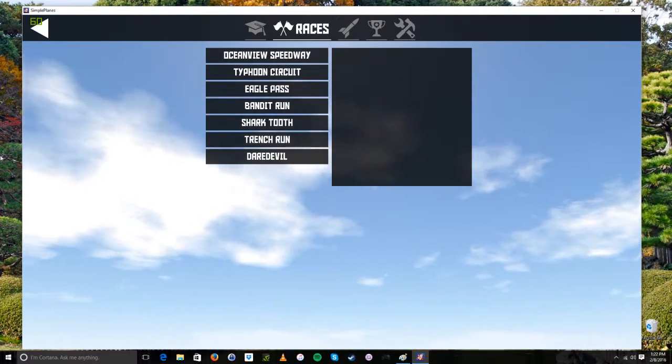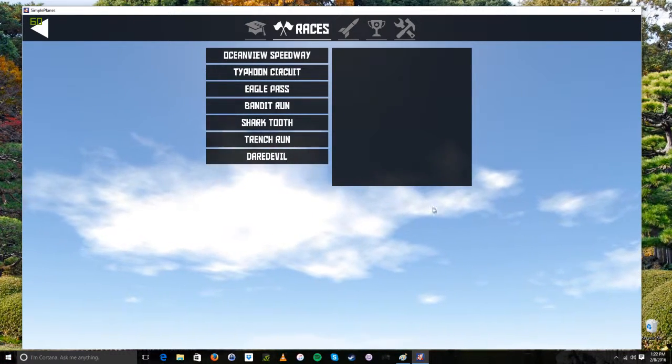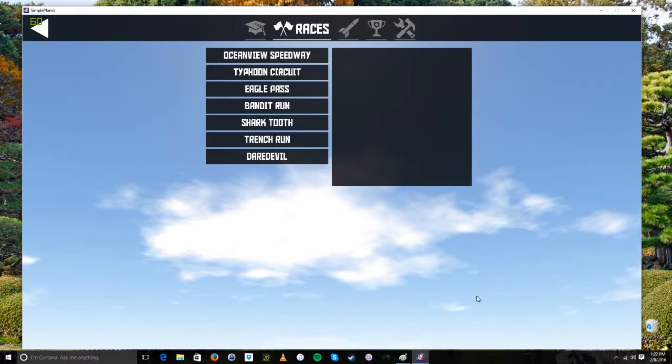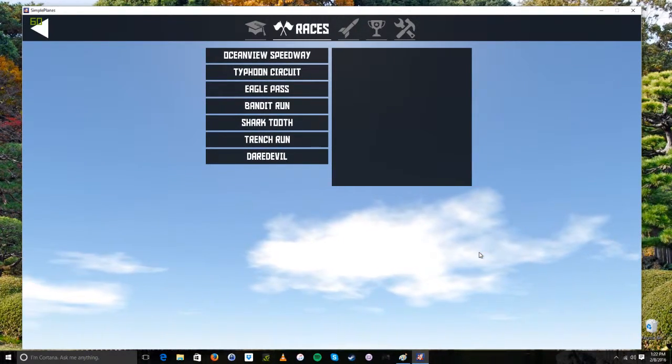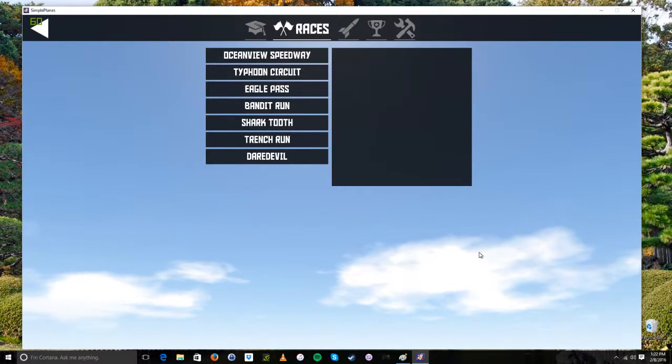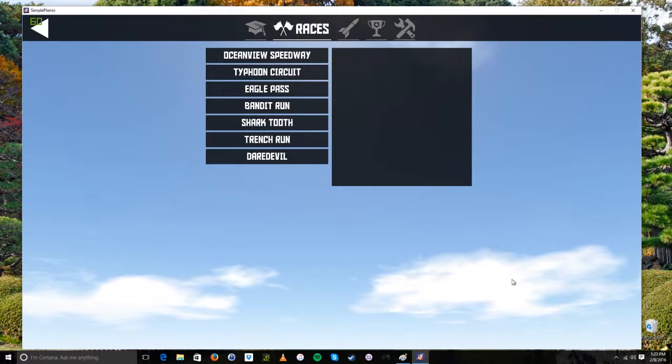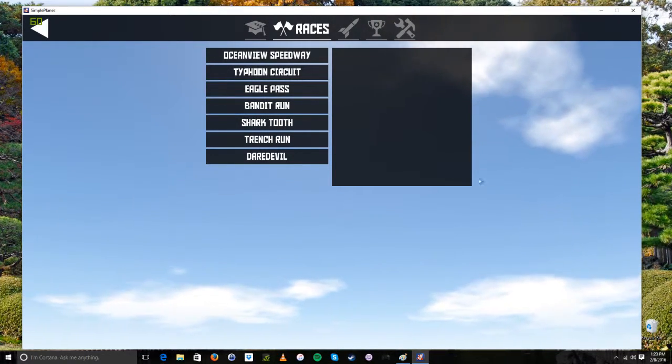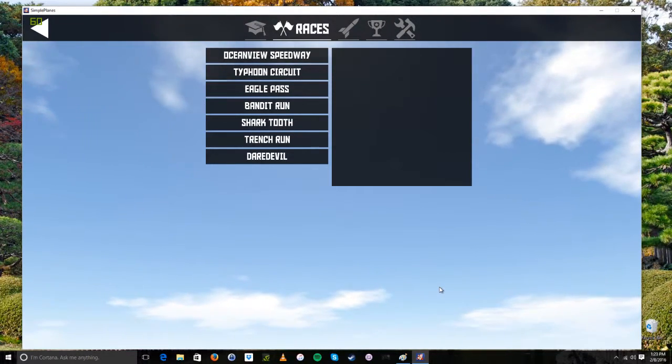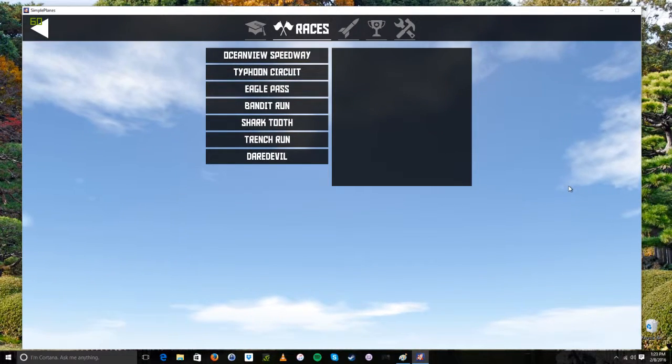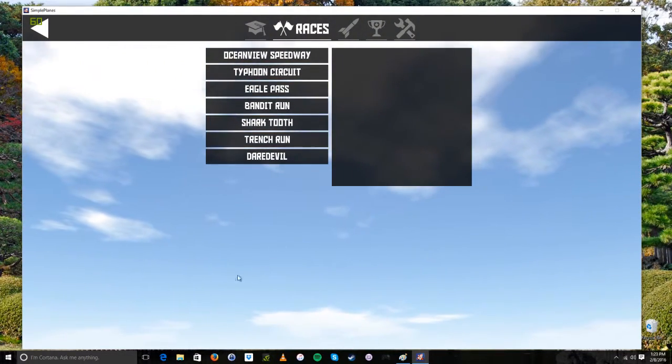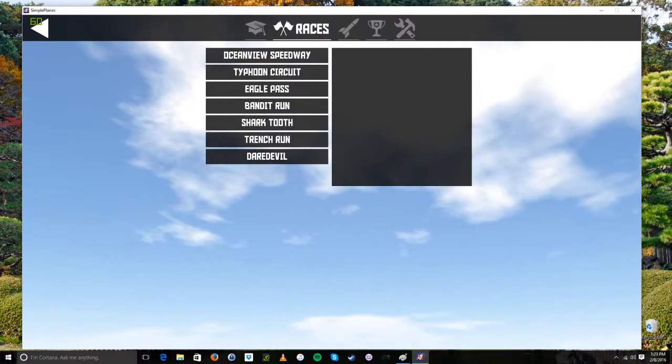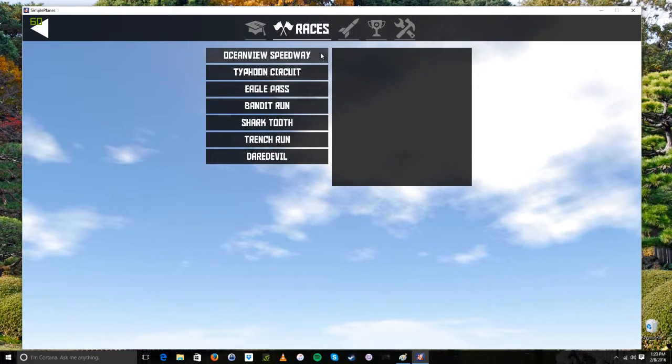But before we start I'd like to apologize that this is windowed. It has nothing to do with the game. The game does support full screen and it does support resolution up to 1920x1080. The problem was that my recording software cannot record a game in full screen or at least not this particular game in full screen. I believe it's because it doesn't use DirectX so unfortunately I had to put it in windowed mode and at a weird resolution. But when you get the game and you just want to play it, you don't want to record it, you will be able to play it in full screen 1080p.